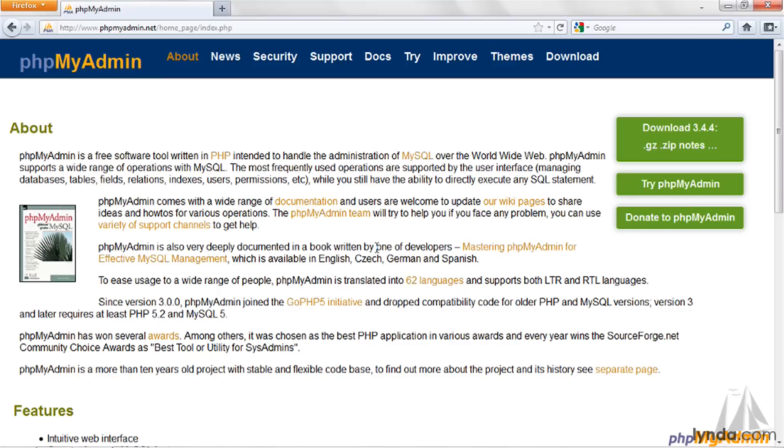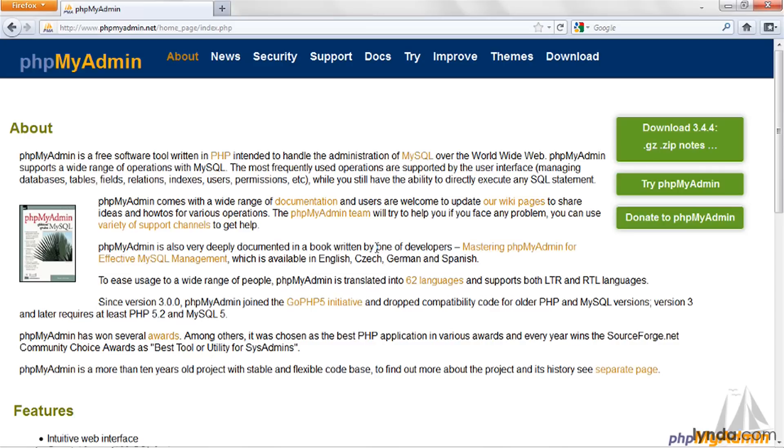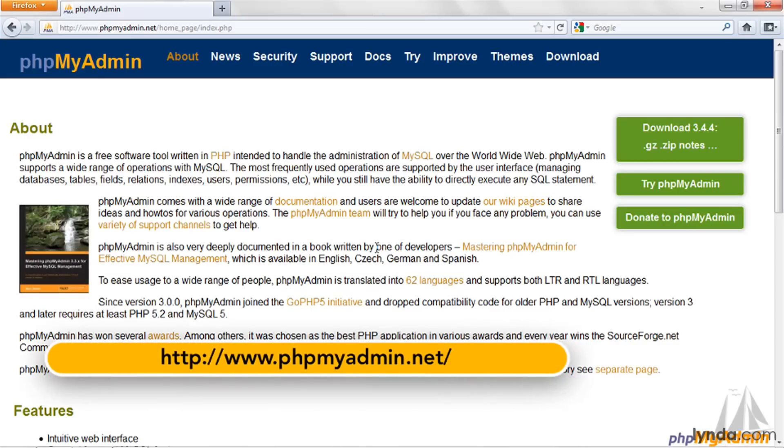PHPMyAdmin is a very popular, free web application that can be used to manage your MySQL databases. You can download the most recent version of PHPMyAdmin from this website, www.phpmyadmin.net.